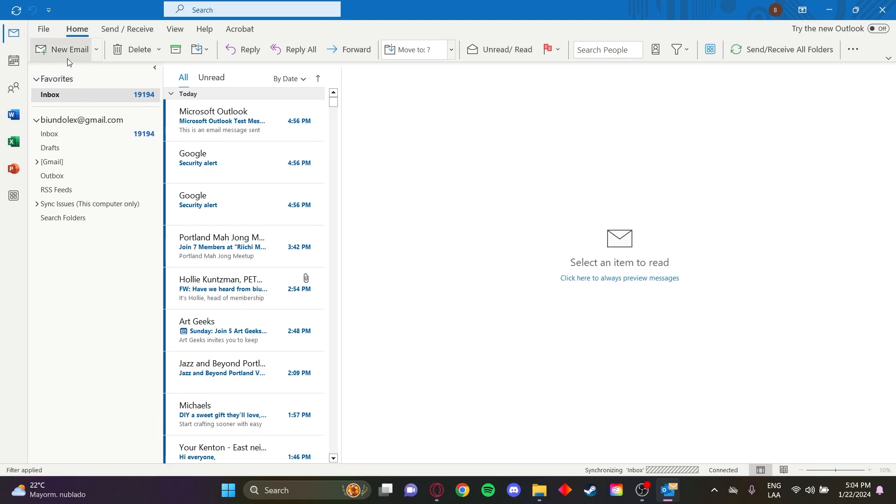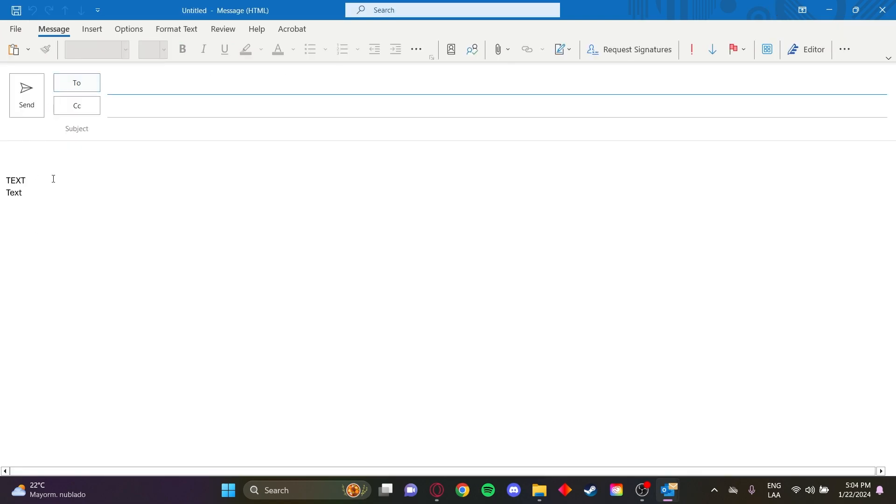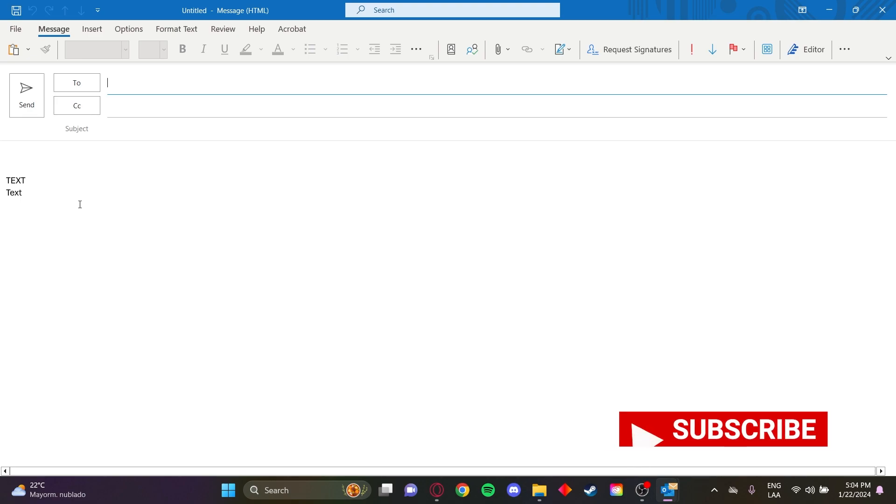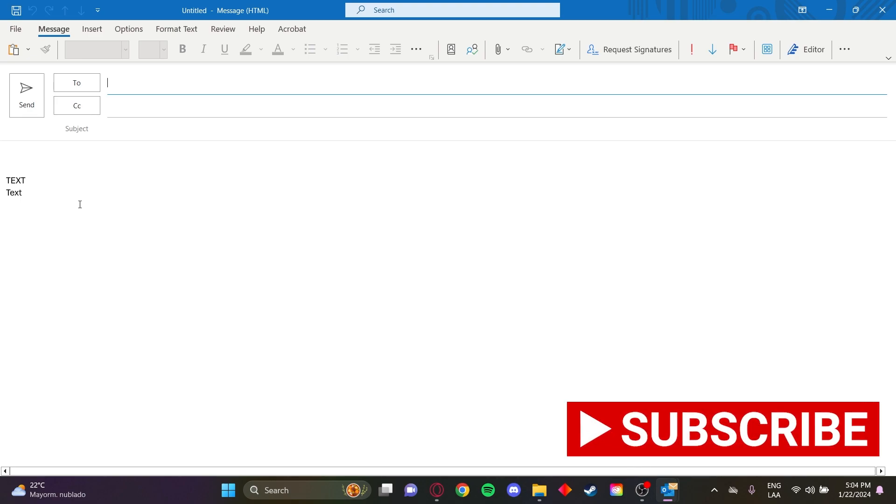Now once you make a new email, you'll see your default signature here and you're done. That's how you create a signature in Outlook. If this video was helpful, be sure to leave a like and subscribe.